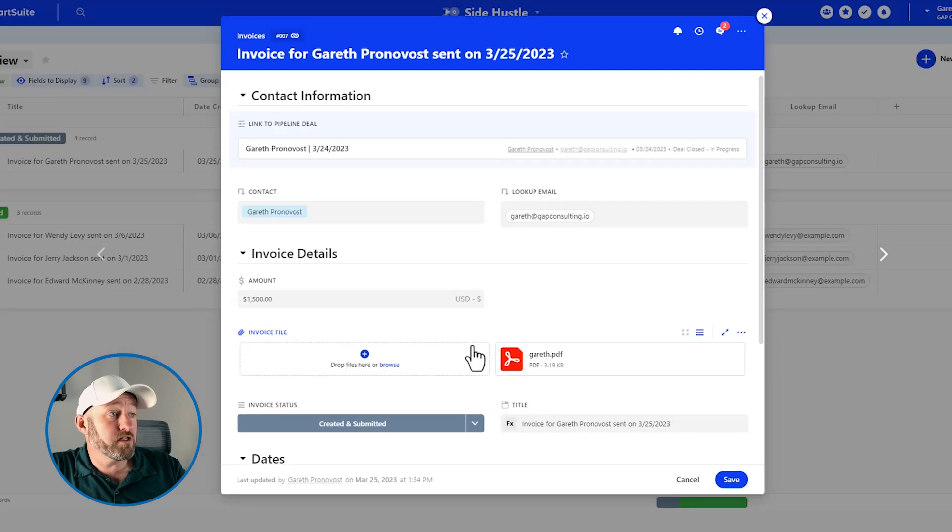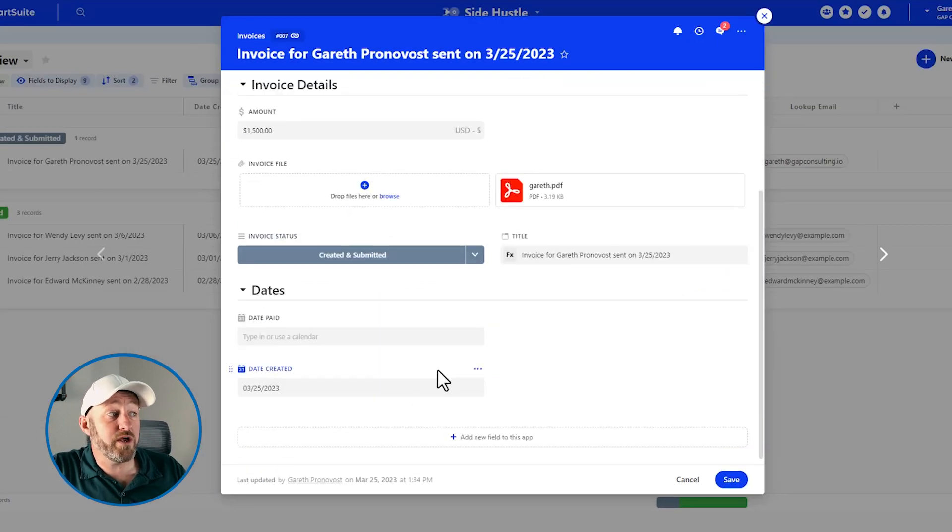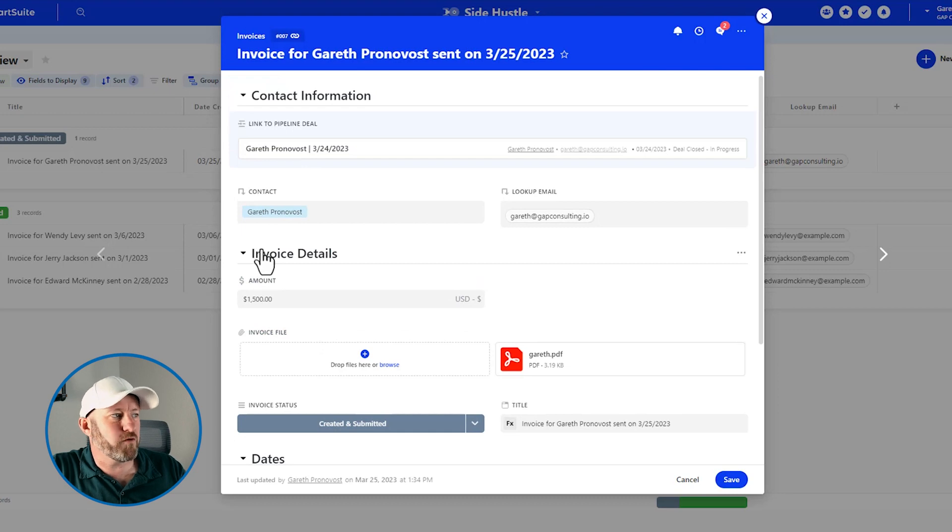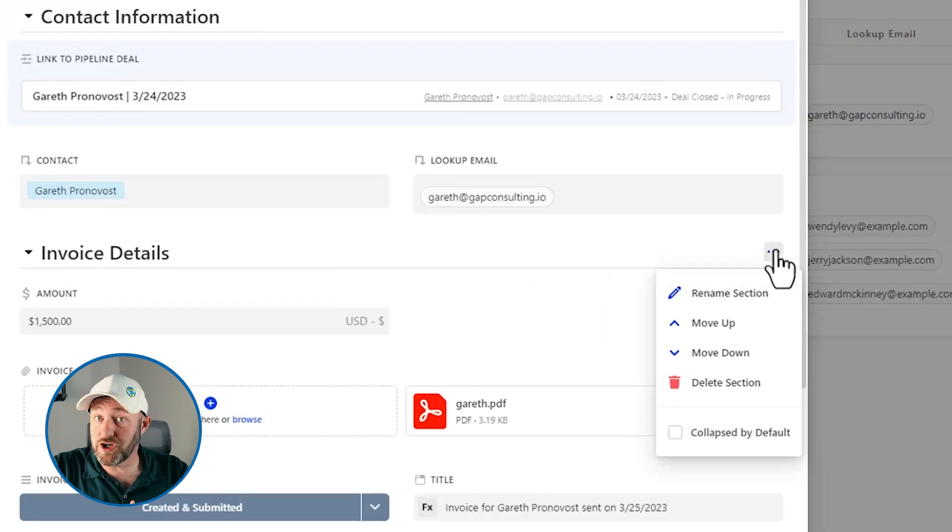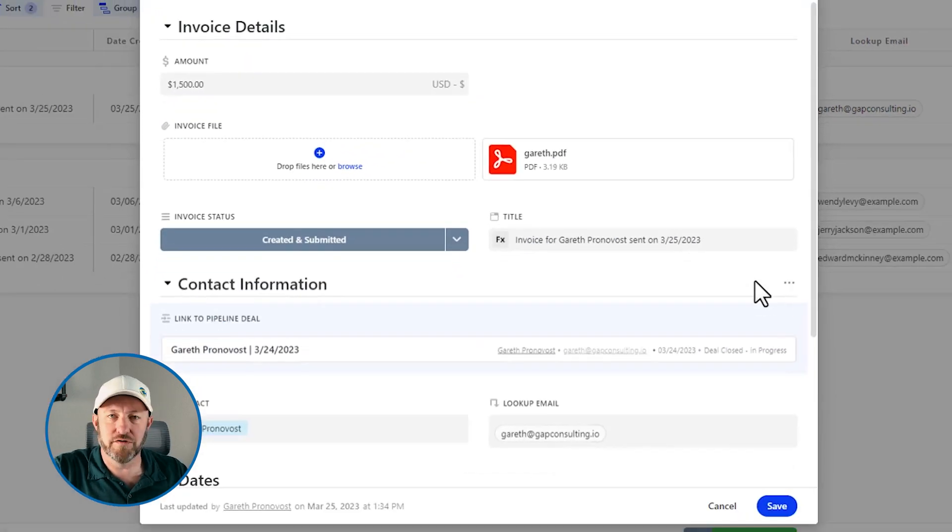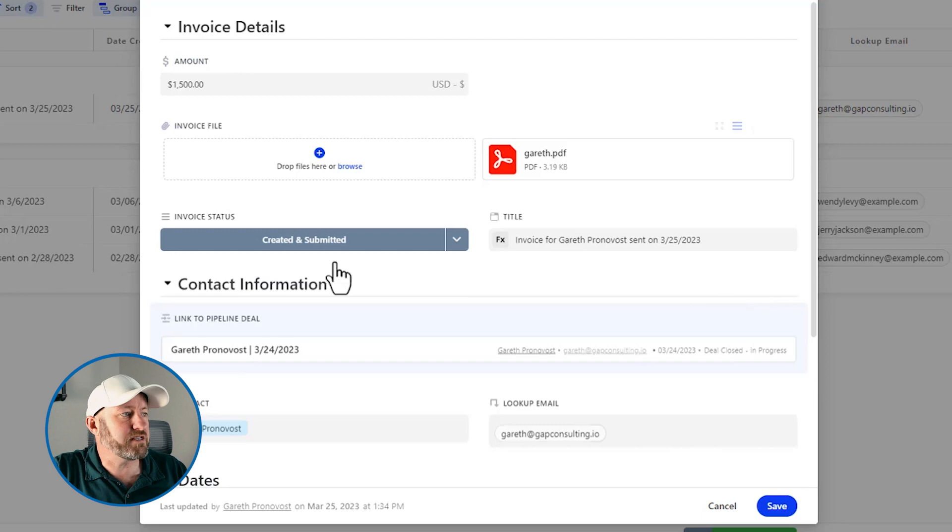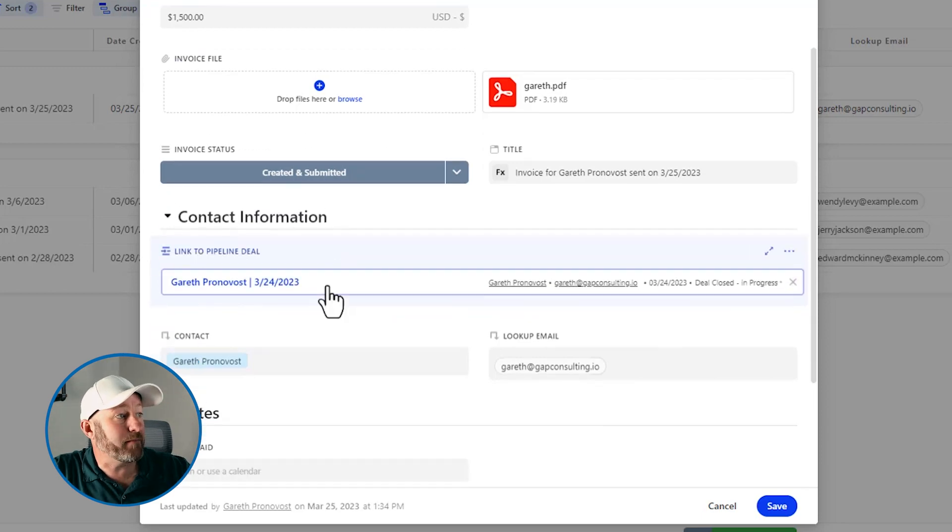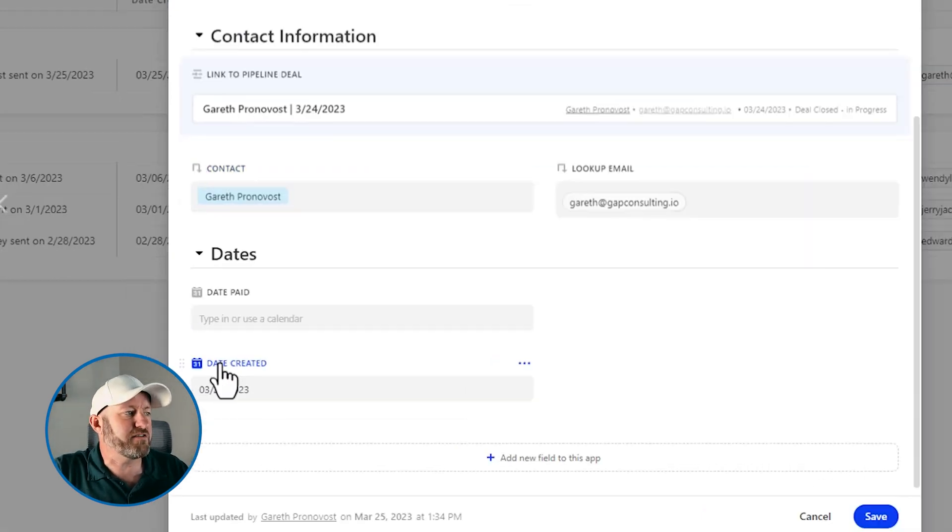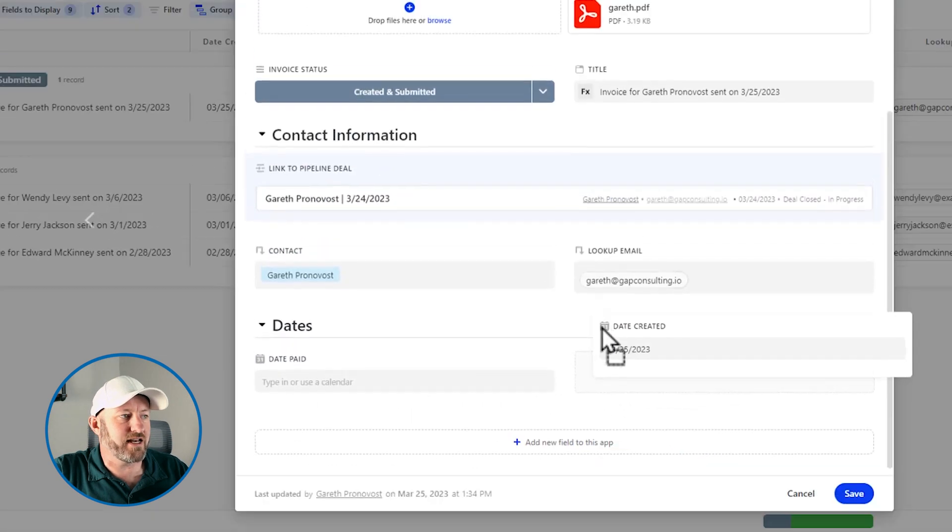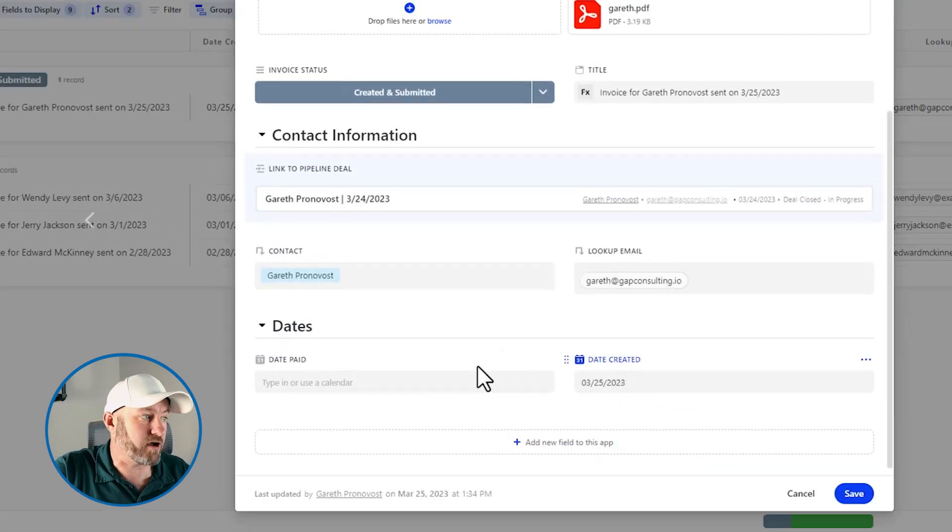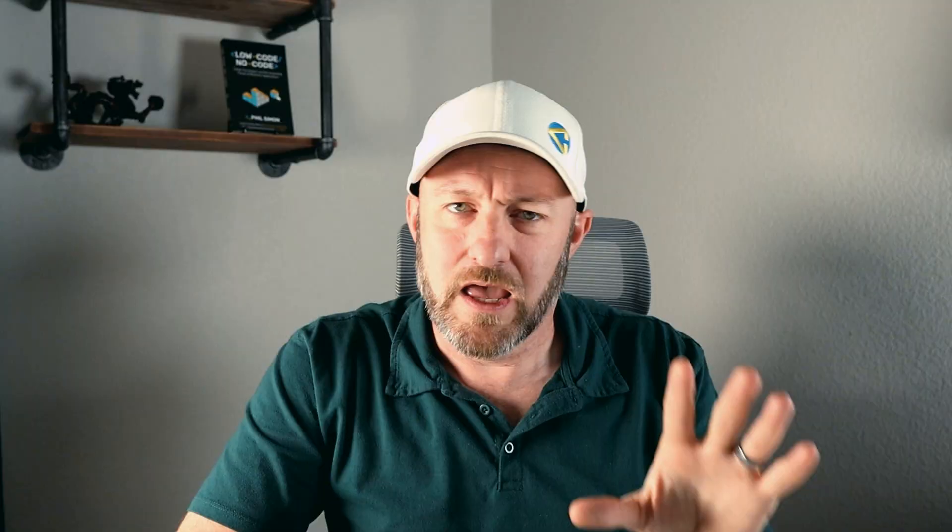So now that I have things more or less organized, I might want to actually reorder these sections as well. Maybe I want the invoice details to be up at the very top. So in order to do that, all I do is I click on that section and I tell it I want it to move up. So there we go. I've got invoice details at the very top underneath that my contact information section. And then lastly, the different dates that might be associated with the information in this record, both the date created and the date paid.